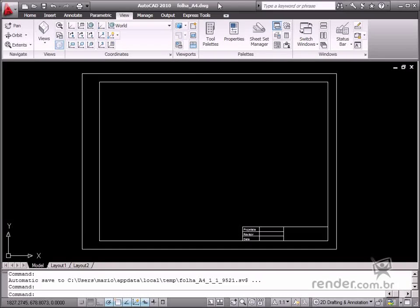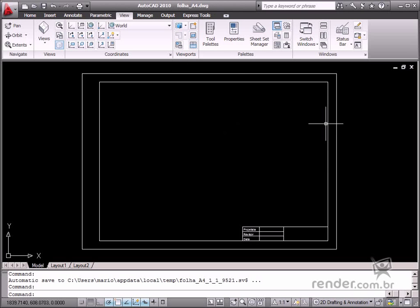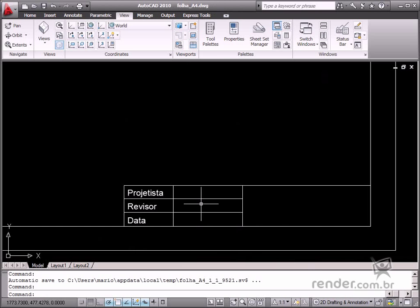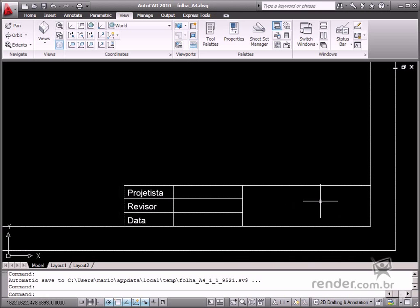Whenever an AutoCAD block is inserted, it may contain customized data. This type of block is very useful, for example, when there is a template with legends which includes some data input fields. So, this field has to be customized for each project.